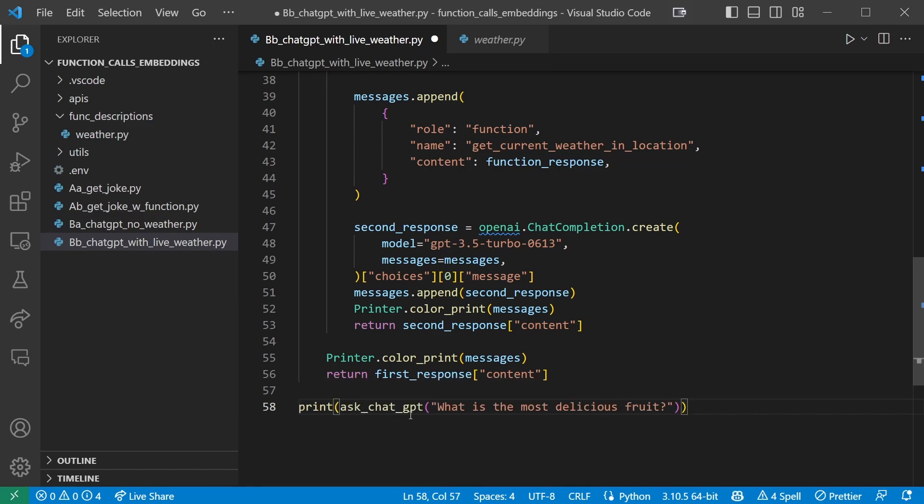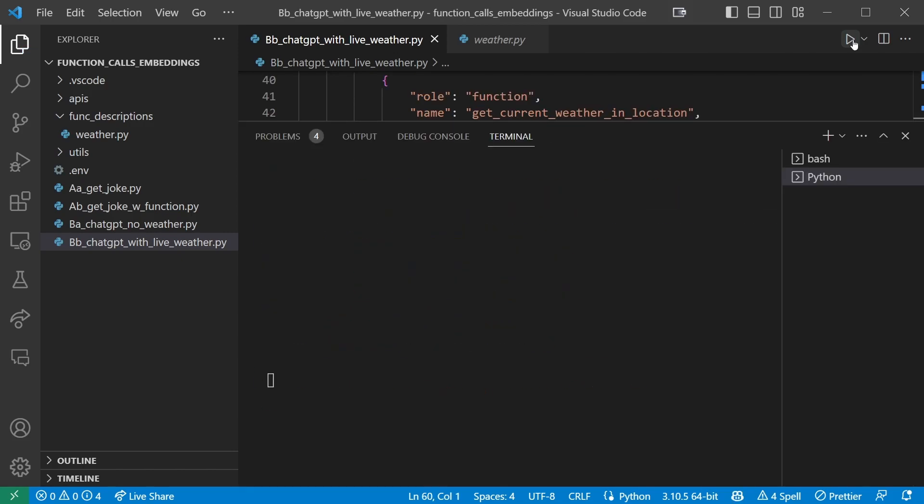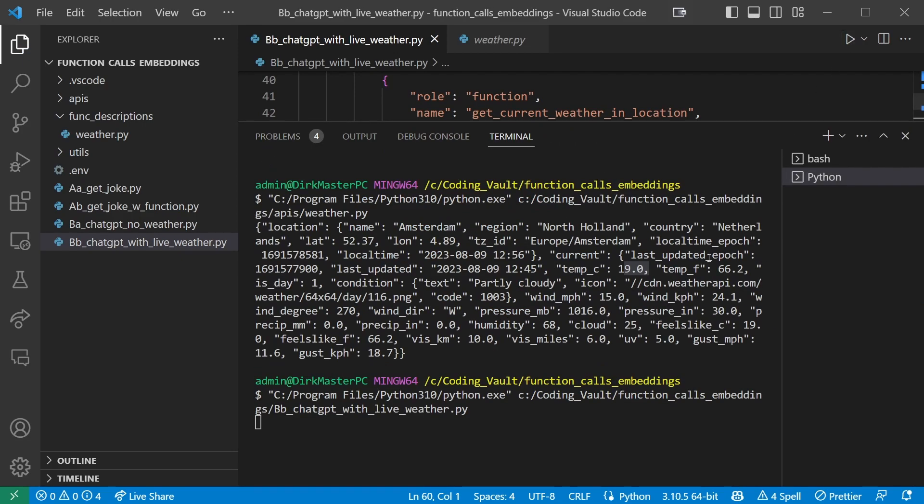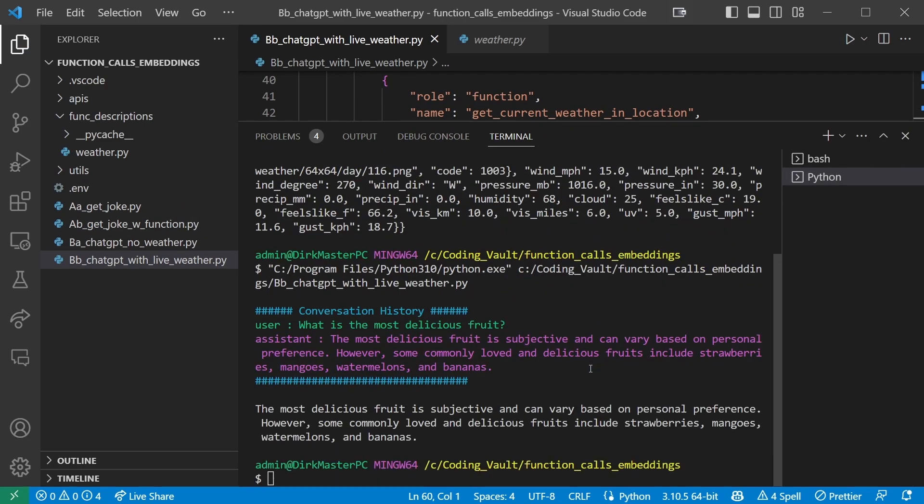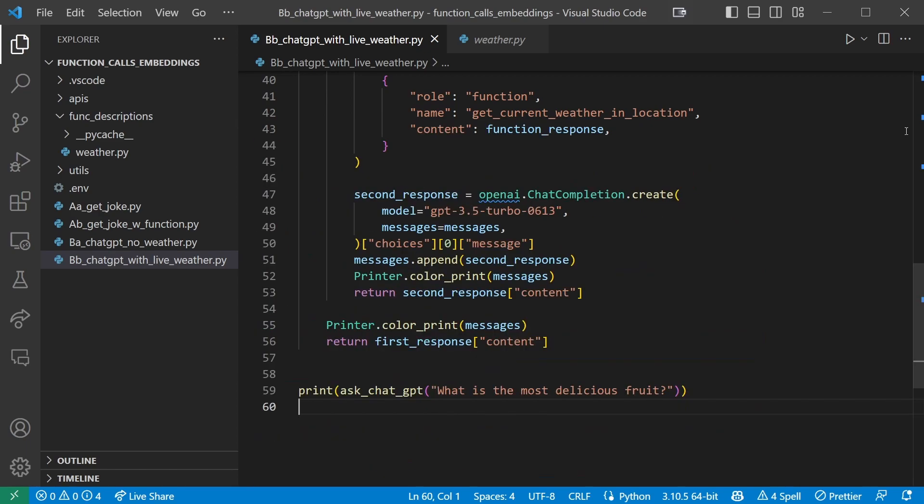Now go ahead and add the following print statement to the bottom of your file, just asking a regular non-weather related question. And let's save and run this. And it just gives us a political answer. The most delicious food is subjective and can vary based on personal preference. So that's working as it always does.